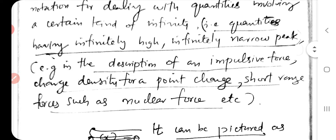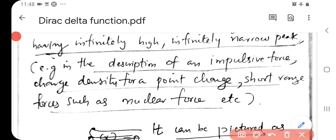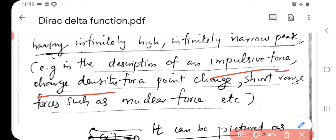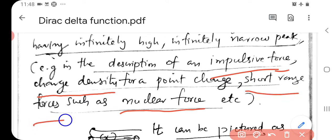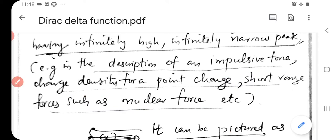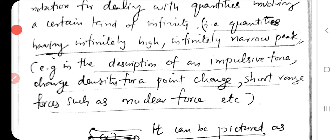For example, it is used for the description of impulsive force — a large force which acts for a very short time. It is also used to represent charge density for a point charge, and to represent nuclear force, which is the strongest force in nature but acts over a very short range, a very narrow region. Such quantities have an infinitely high and infinitely narrow peak, and for that we use the Dirac Delta function.